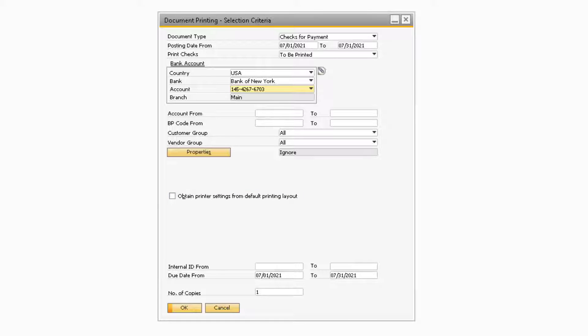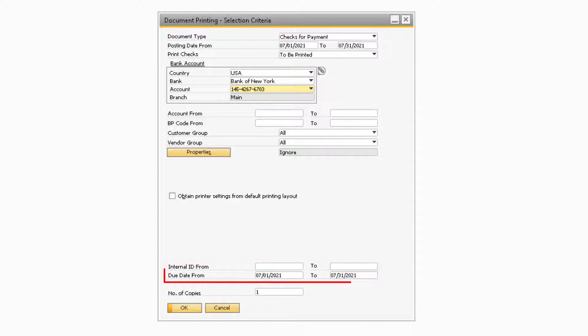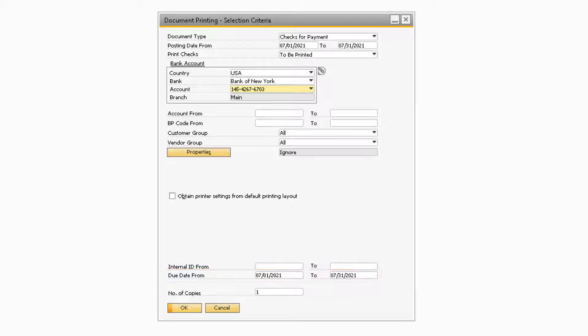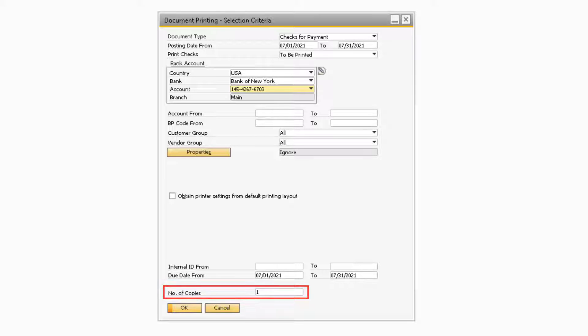Next, you can specify a range of internal ID numbers and you can also define the from and to date range of the due date for the outgoing checks. Finally, you can specify how many copies of each check you want to print by defining a value in the Number of Copies field.